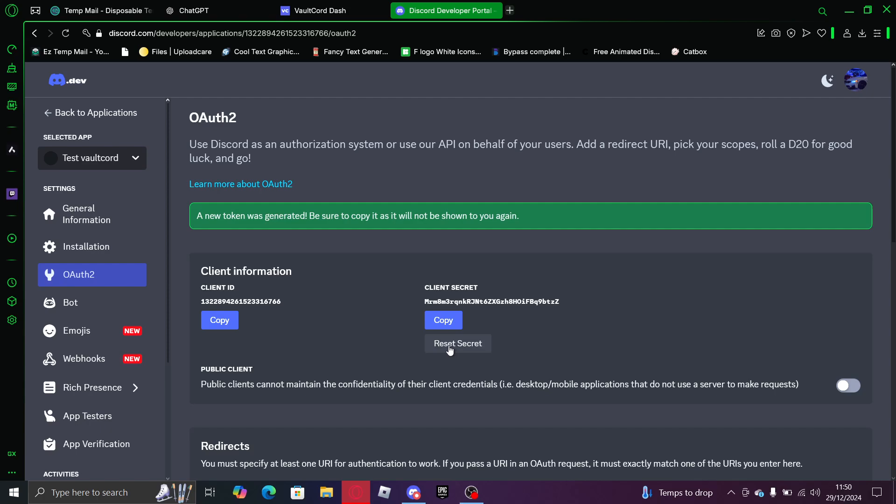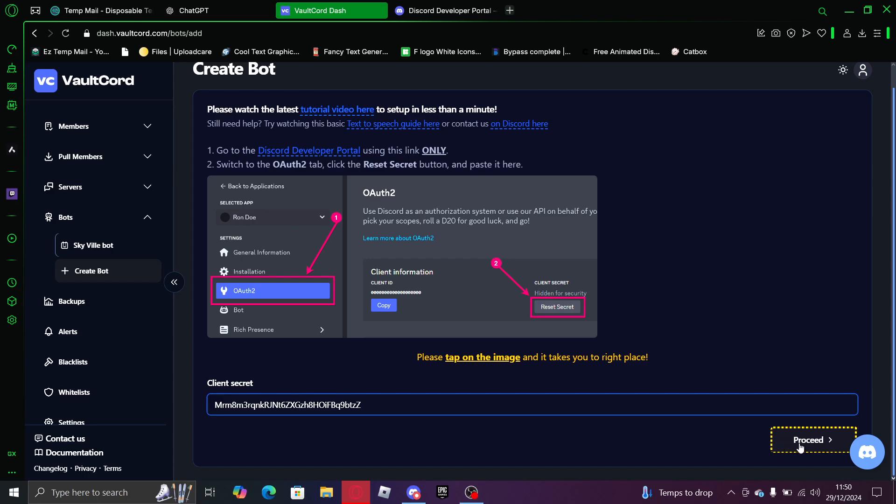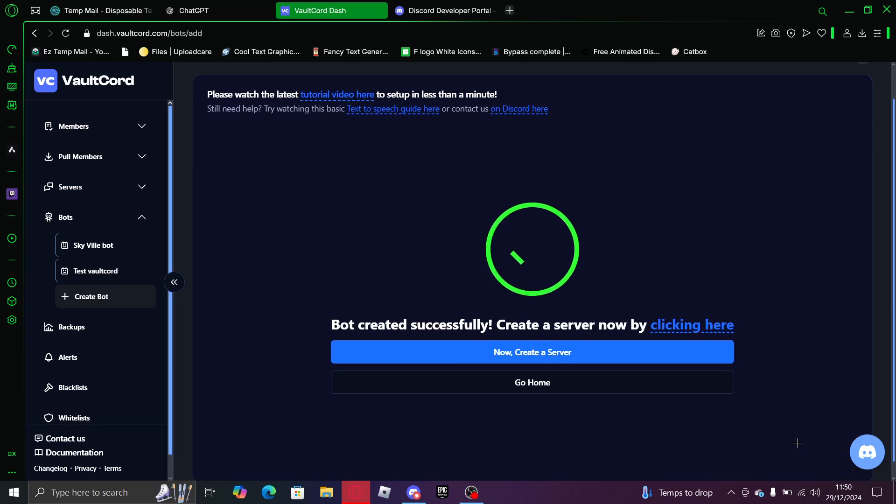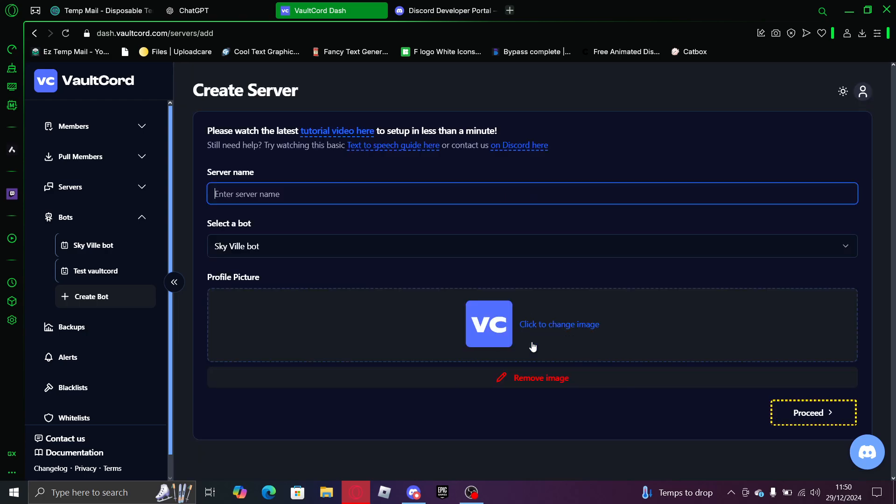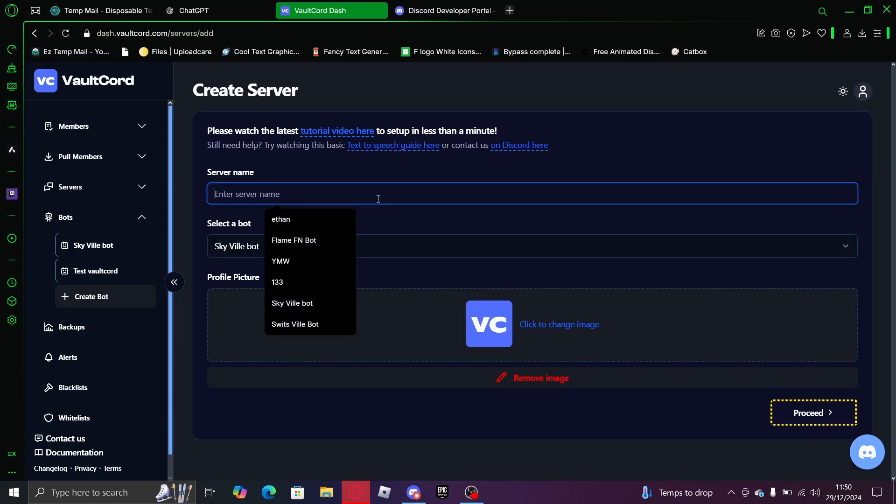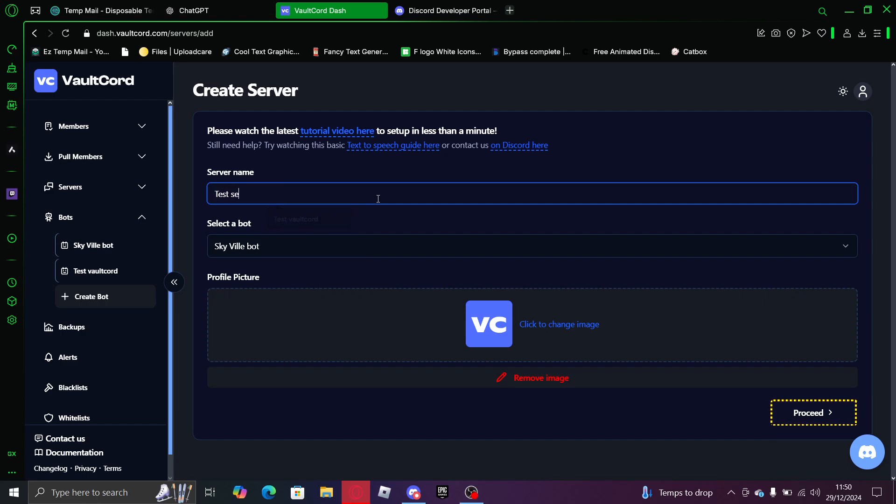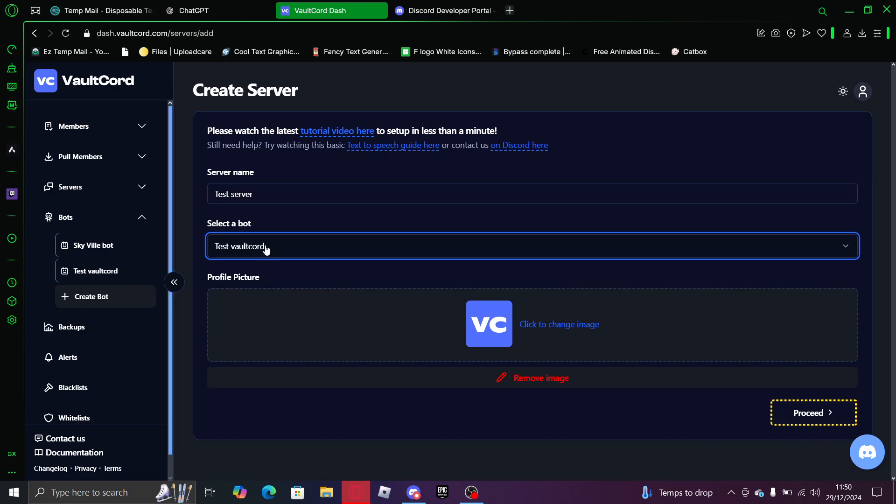Now copy. What created now server? So enter server name. I'm going to call this, let's just call it test server. Select the bot test VaultCord profile picture. Let's do that.